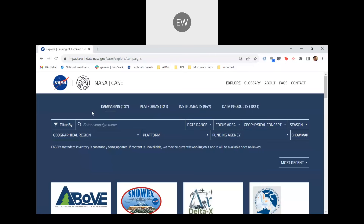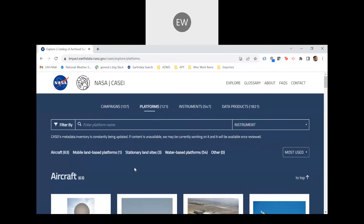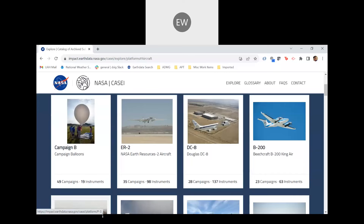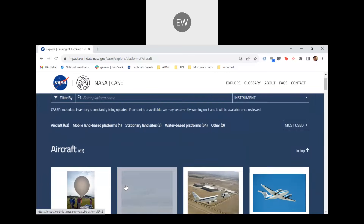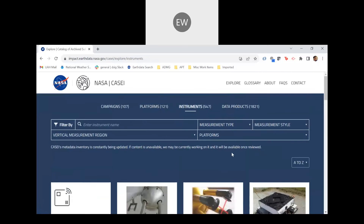Each view contains its own search bar with different filtering options. For example, the campaign search bar allows for users to select the date range of the study, its focus area, the geographical region that the study was conducted in, or the platform that was implemented during the study. If we click on the Platforms tab, we can see that the search bar has changed and now users can filter just by the name of the platform or the utilized instruments. There's also a list below of platform types, and once we click on it, it organizes the list based upon our selection. For the instruments category, we can filter by the measurement type, whether the instrument is in situ, remote, or passive, or the vertical region of observation.